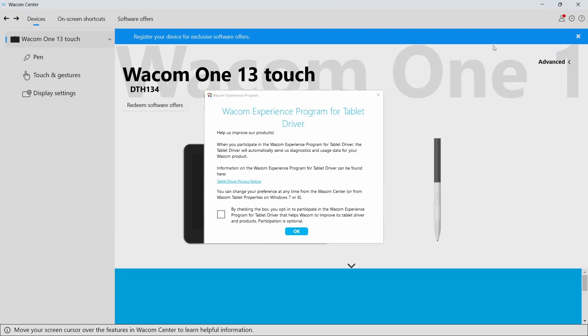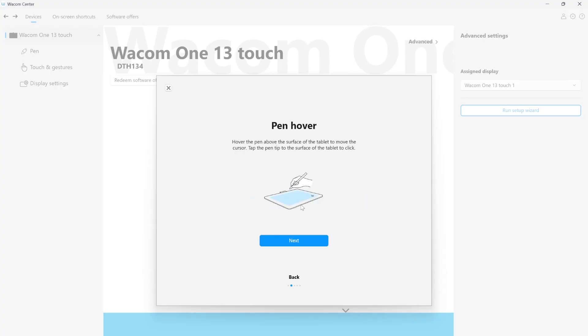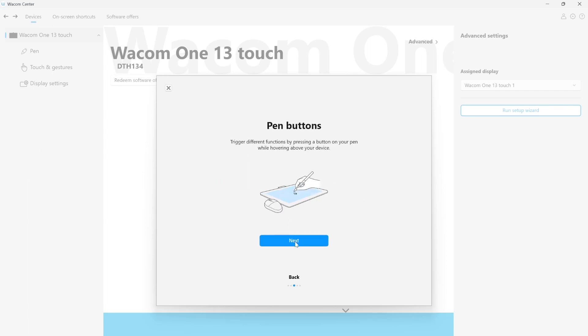After the restart, you will have an option to participate in the Wacom Experience Program. Then, follow the easy steps of the setup wizard that will explain some of the most important functions of your new device.